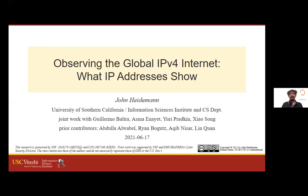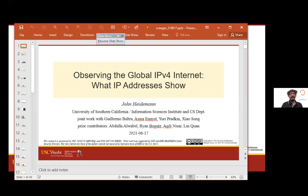Hello everyone. This is Deep Mehdi. I'm the organizer for this SKC Science and Technology webinar series. Welcome to today's webinar. Today I'm really glad to have John Heidelman from University of Southern California. I know John for a long time — he has done amazing research in computer networking over almost a quarter century.